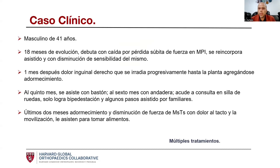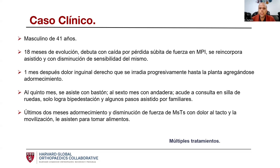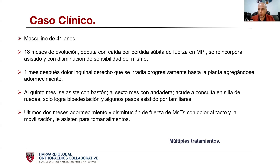Un mes después se agregó dolor inguinal derecho que fue irradiándose progresivamente hacia caudal hasta llegar a la planta con adormecimiento, quedando las dos extremidades con alteraciones sensitivas. Al quinto mes ya estaba asistido con bastón por inseguridad en la marcha. Al sexto mes ya incluso con andadera, empezando con afecciones motrices francas. Cuando acude a consulta, a los 18 meses, ya está en silla de ruedas, solo logrando la bipedestación asistido por sus familiares.